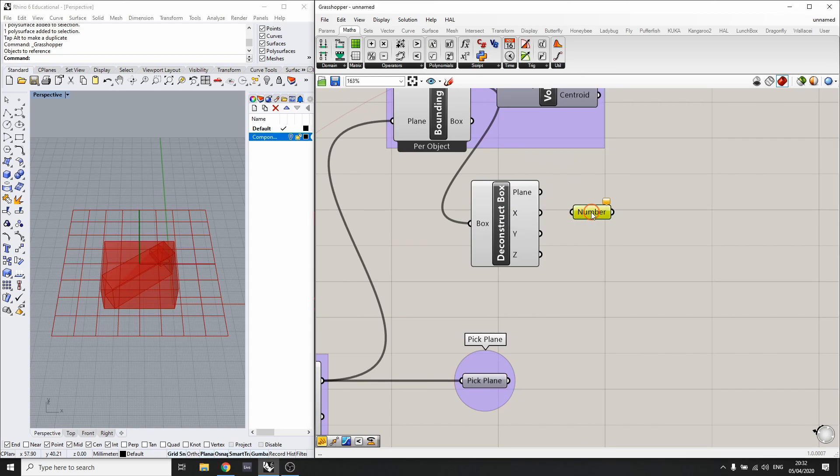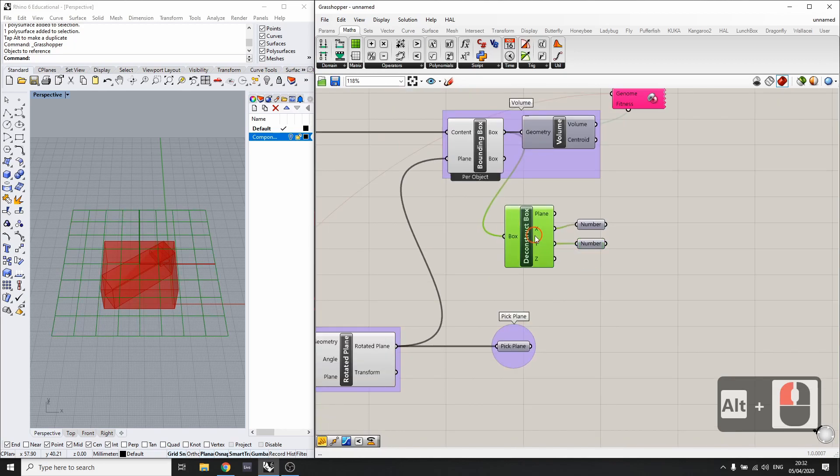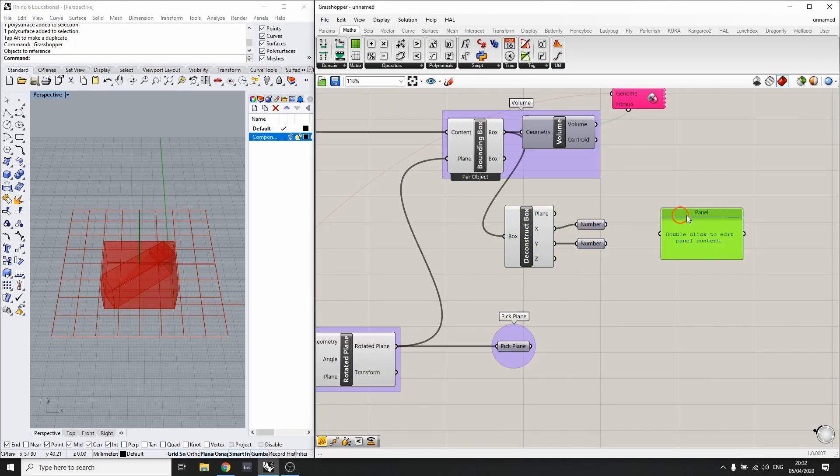I'll drag an alt to duplicate it and we'll get the x and y dimensions for this. At the moment the x is 48 and the y is 39.